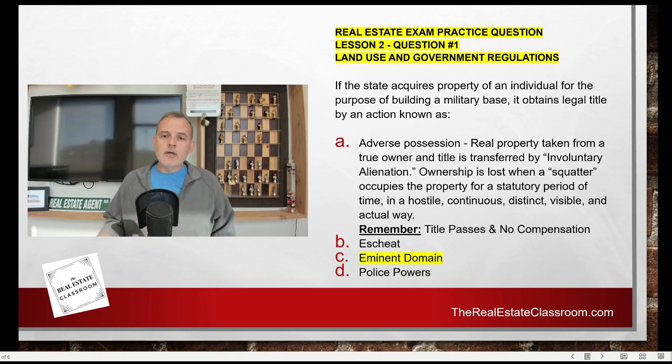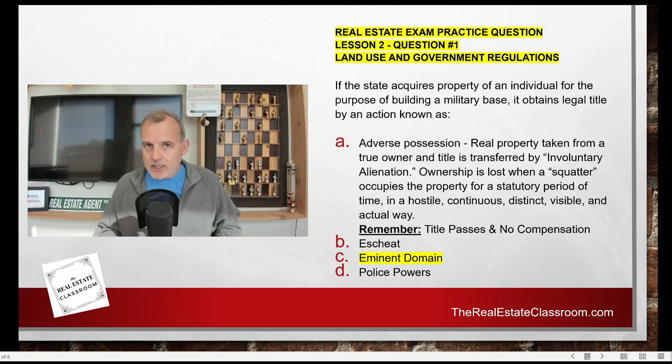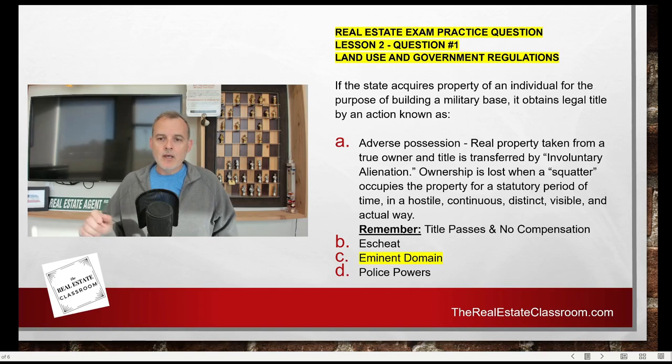Under adverse possession, title passes and no compensation is required to the previous owner. Now let's look at escheat.